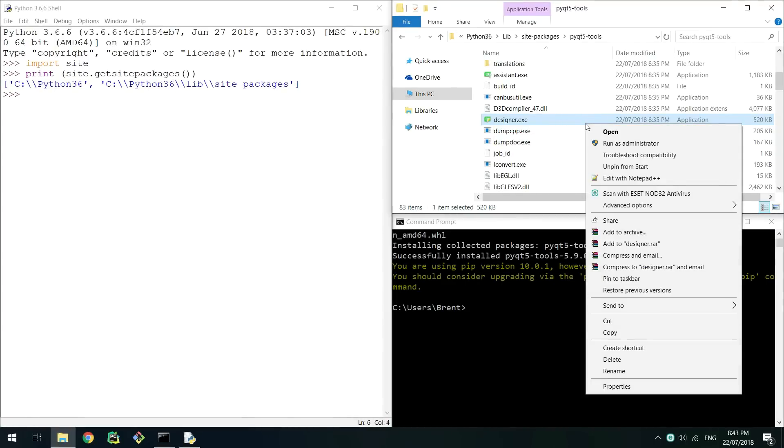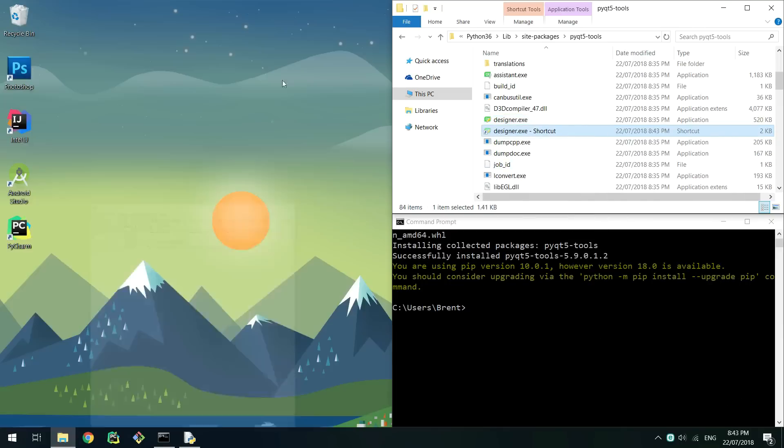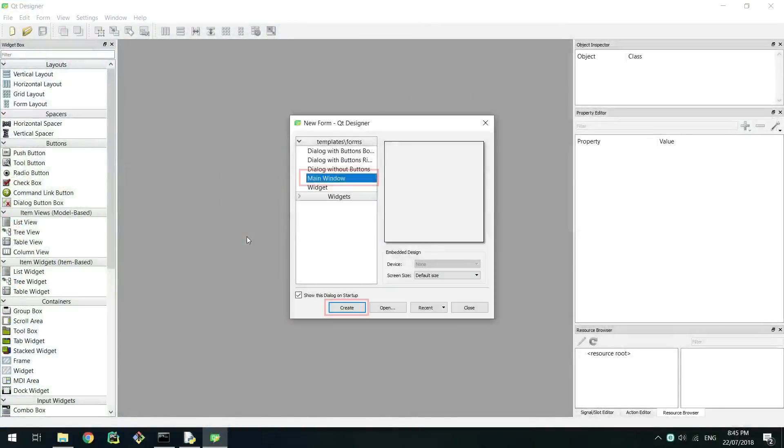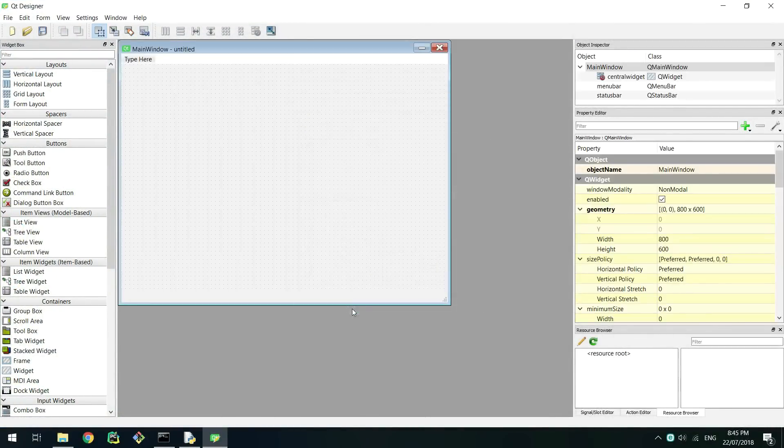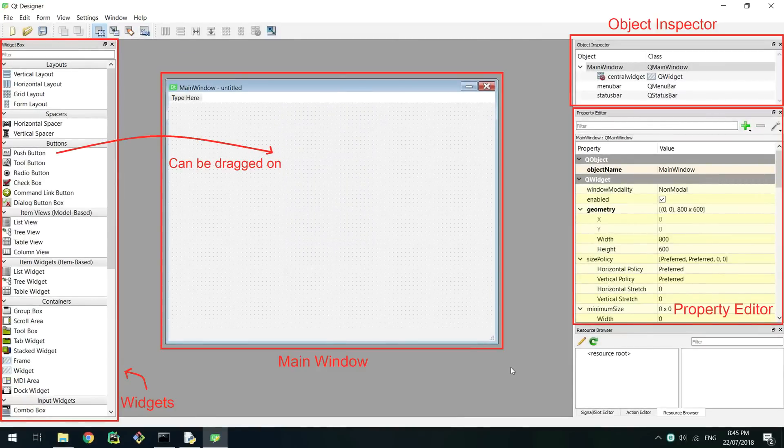I recommend creating a shortcut to this on the desktop for easier access later. Run the program and you will be welcomed with the selection window. Select main window and then click create. You will now be shown an empty window in the middle of the designers window, with widget options on the left and some other windows to the right.